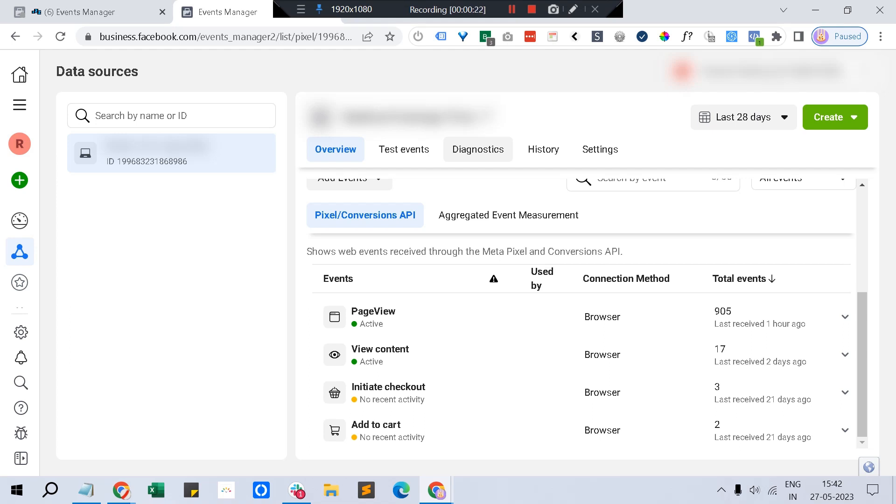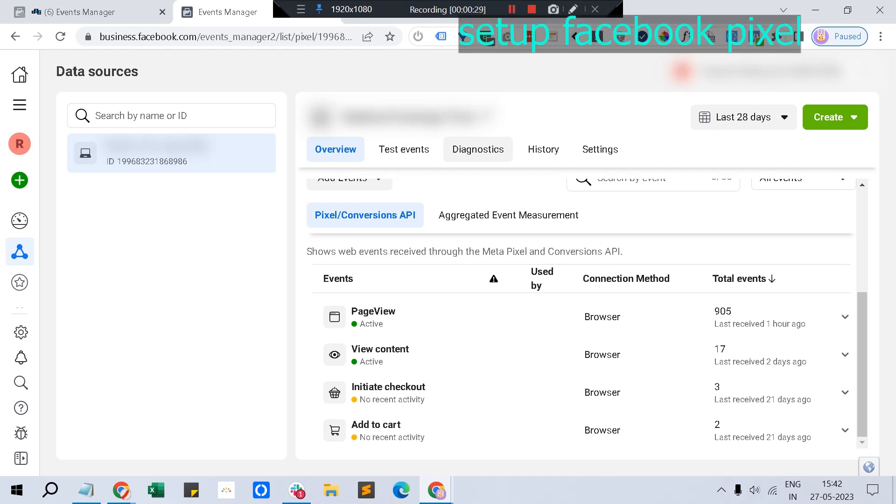You can also track conversions. Facebook conversion tracking can be split majorly into three categories: one is pixel and pixel-related event capturing, another is Conversion API - if pixel is based on browser, Conversion API is based on the server directly reporting to Facebook.